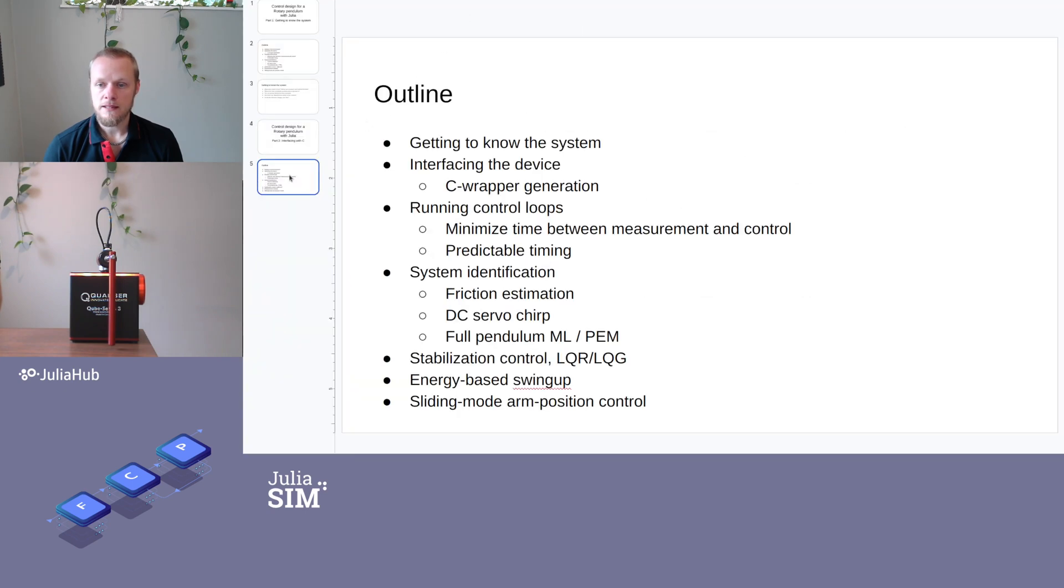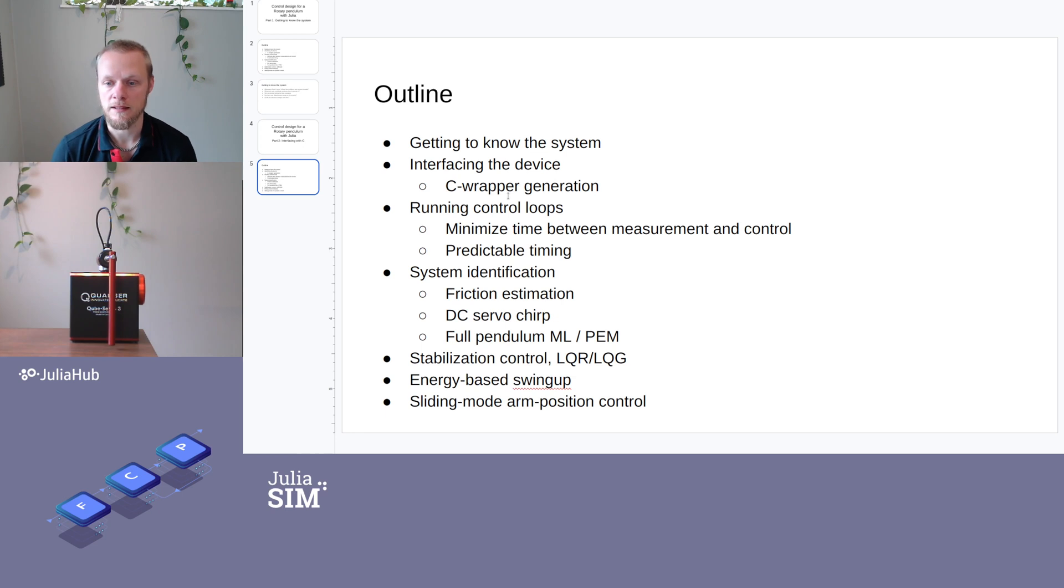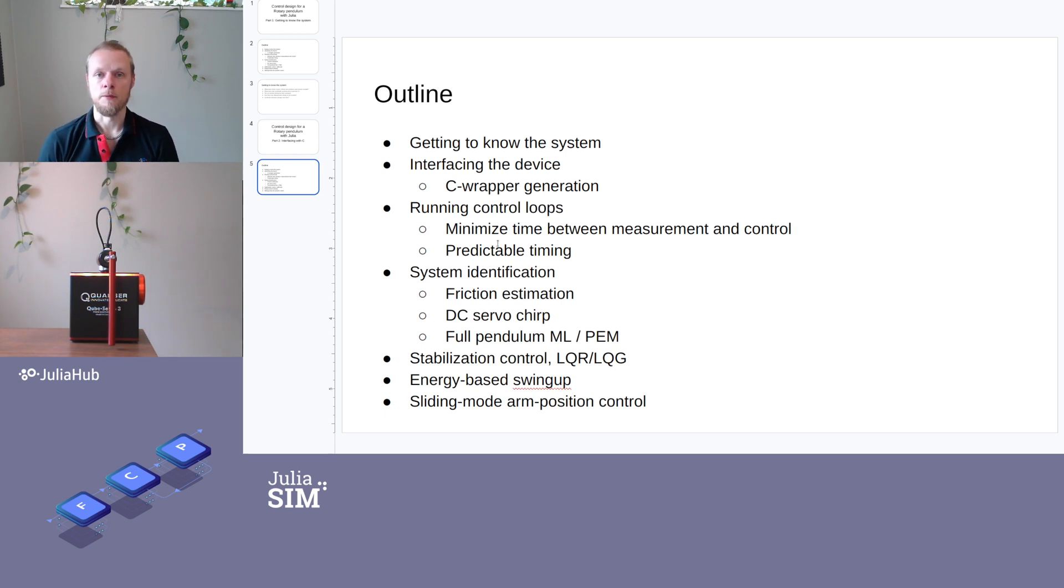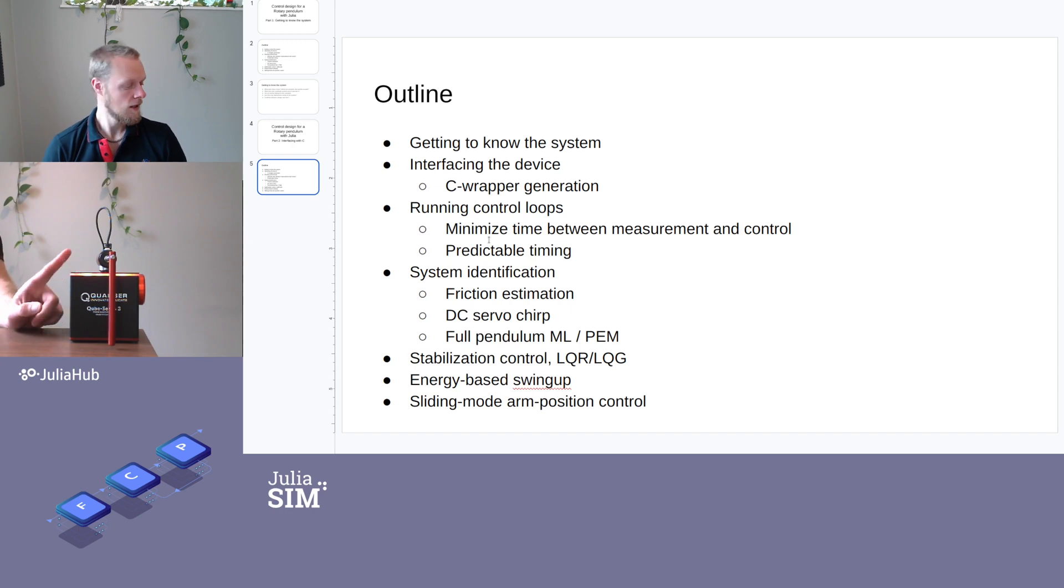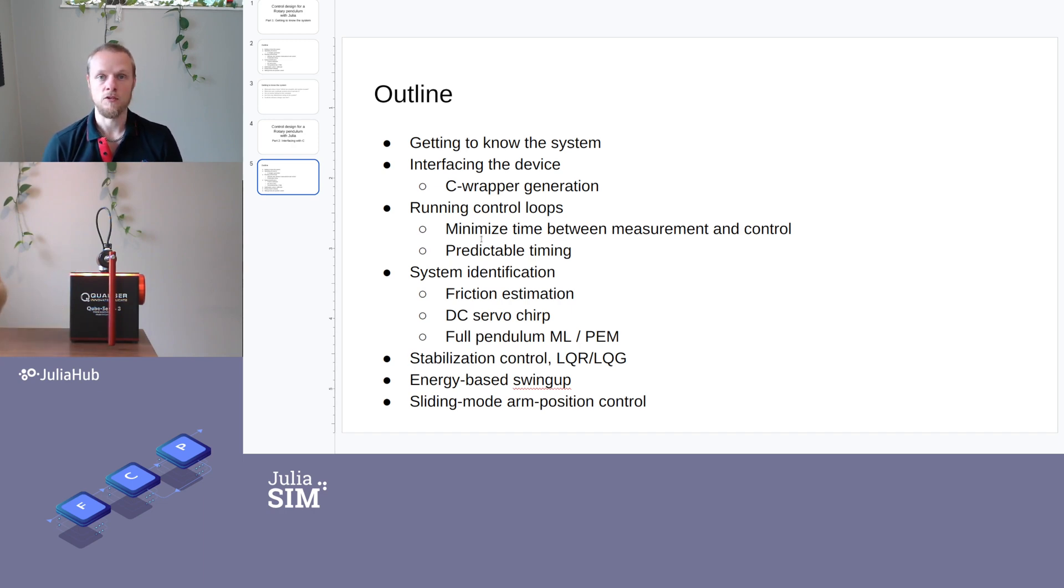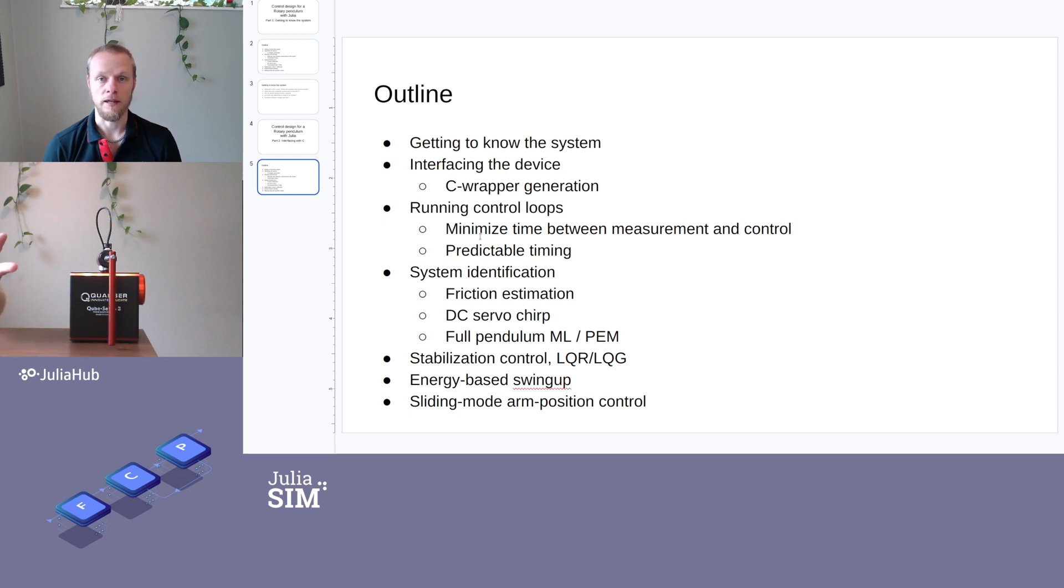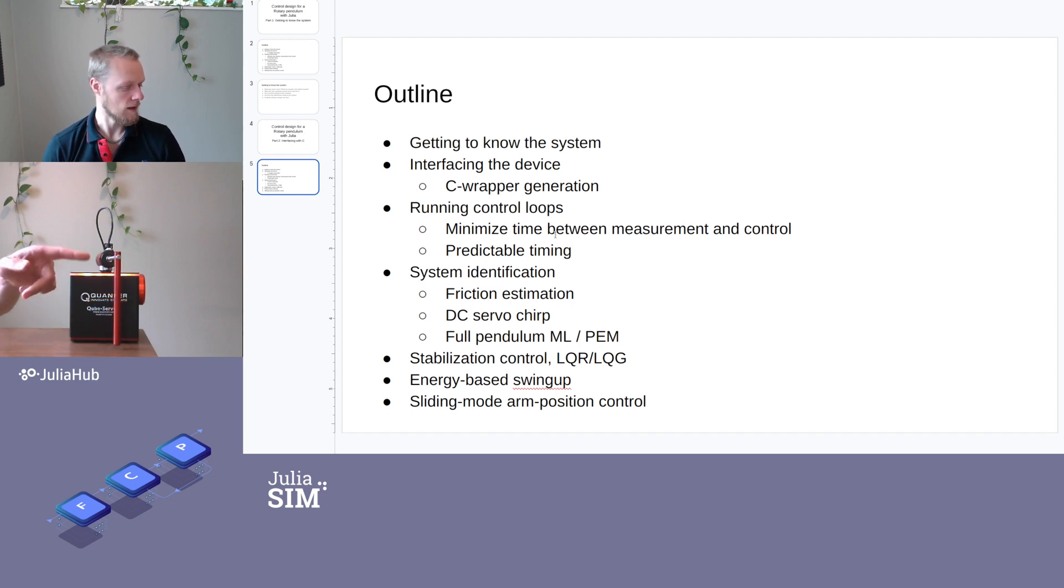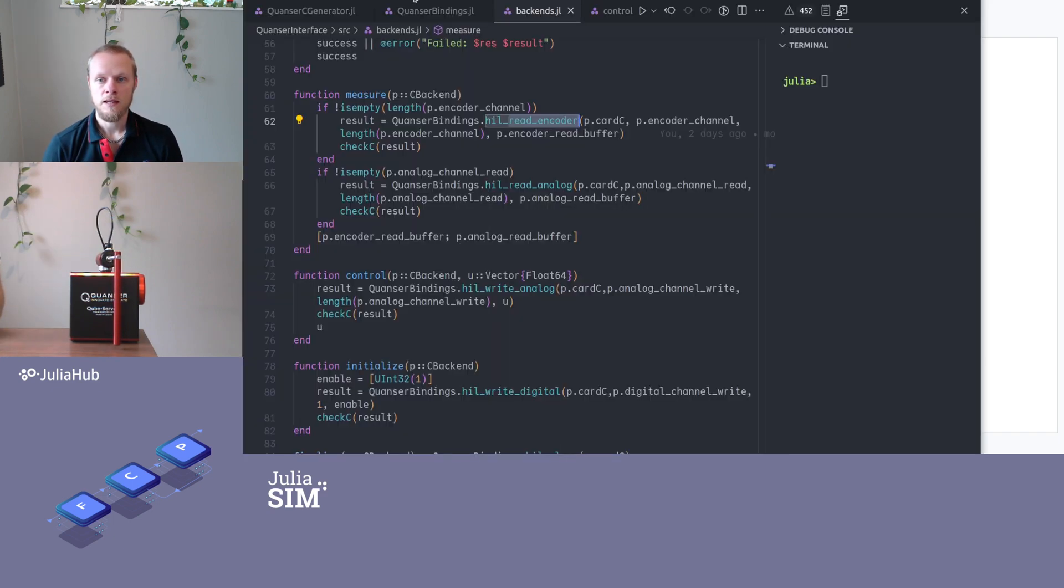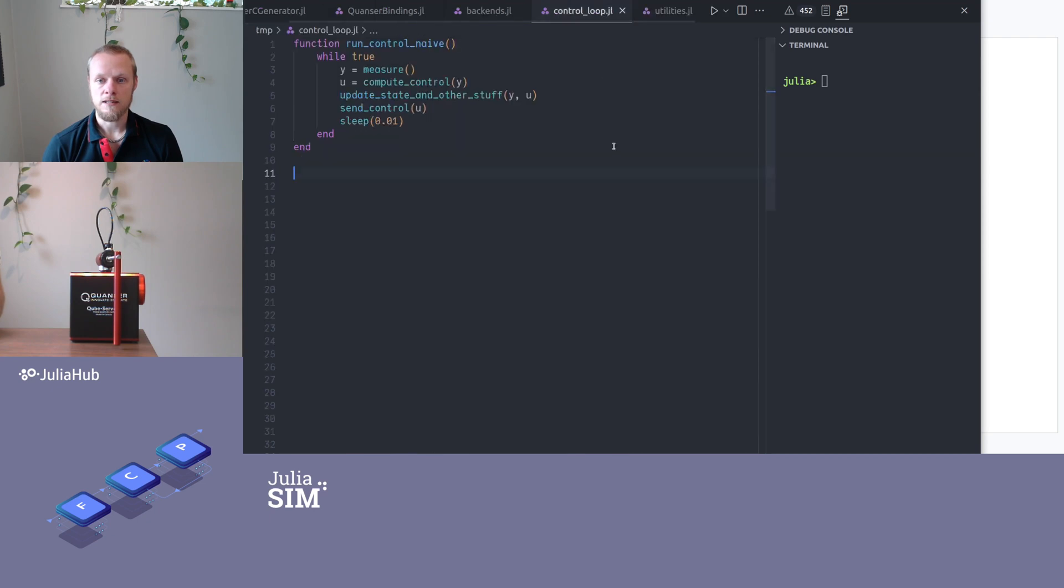The next step we're going to go through today is running control loops. So we're going to look at things like get a predictable timing. We typically want to say that we want to control this in 100 hertz. We want to control it in as close as possible to 100 hertz, not 101 or 99 or anything like that. And then we also want to minimize the time it takes between we read the measurement and we issue the control command.